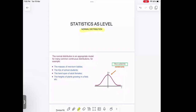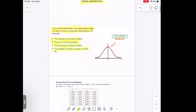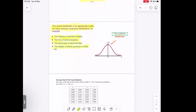The normal distribution is an appropriate model for many common continuous distributions. For example, you have the masses of newborn babies, the IQs of students, the handspan of females, and the height of large populations in the field. We can represent these distributions using the normal distribution curve.